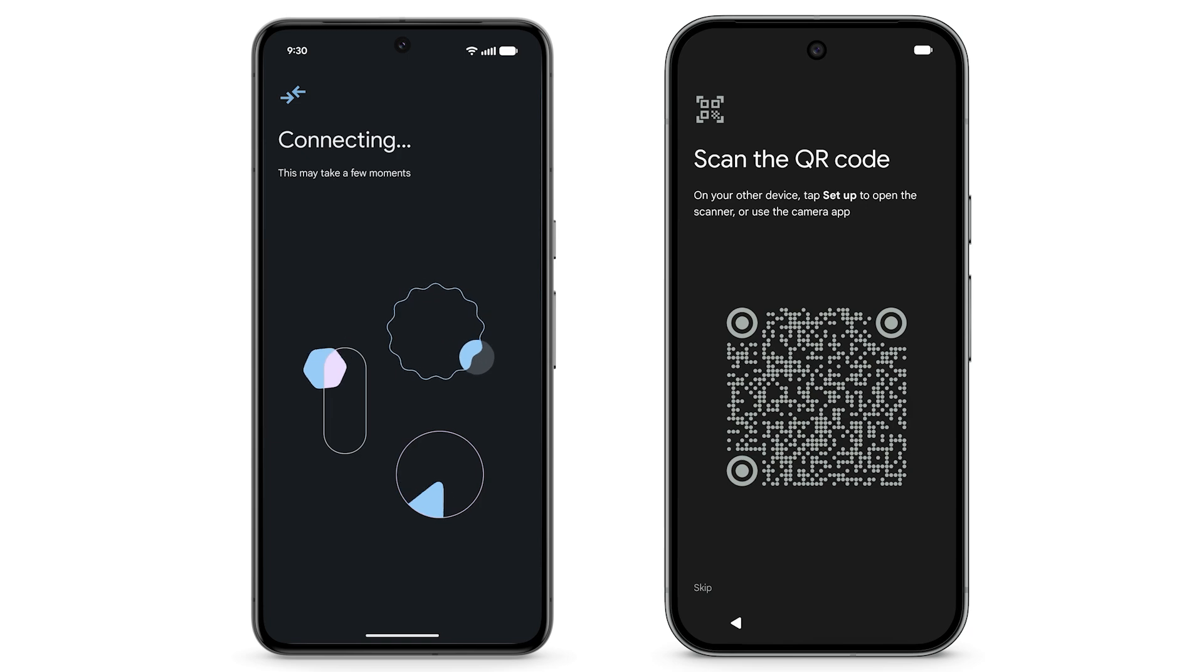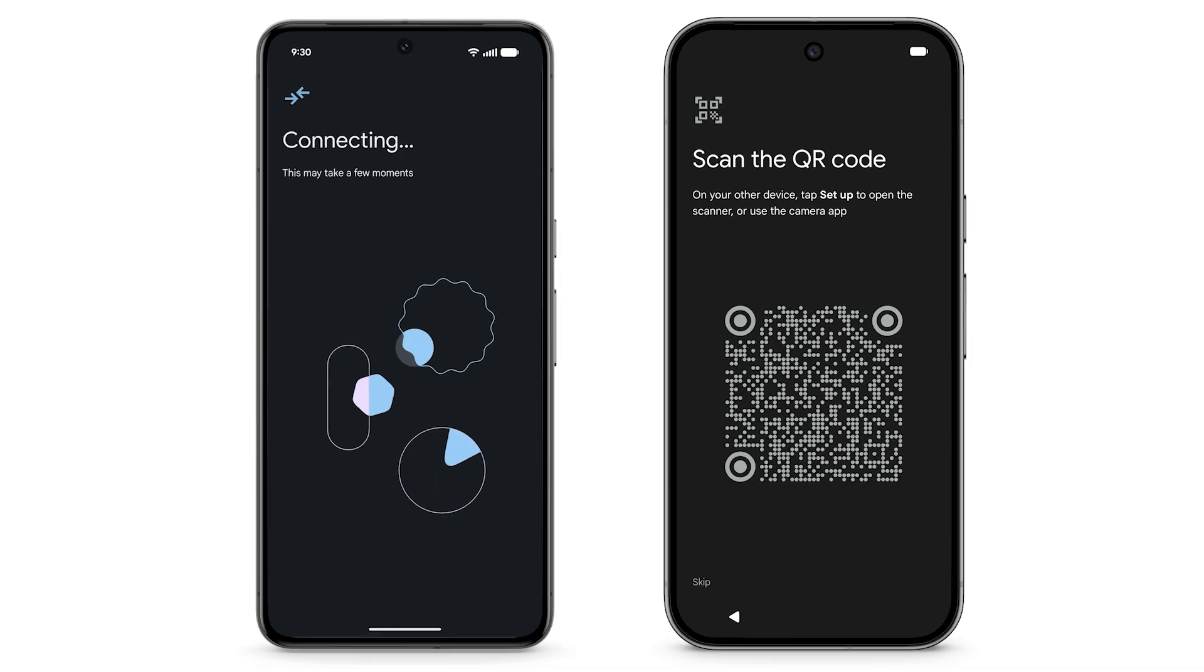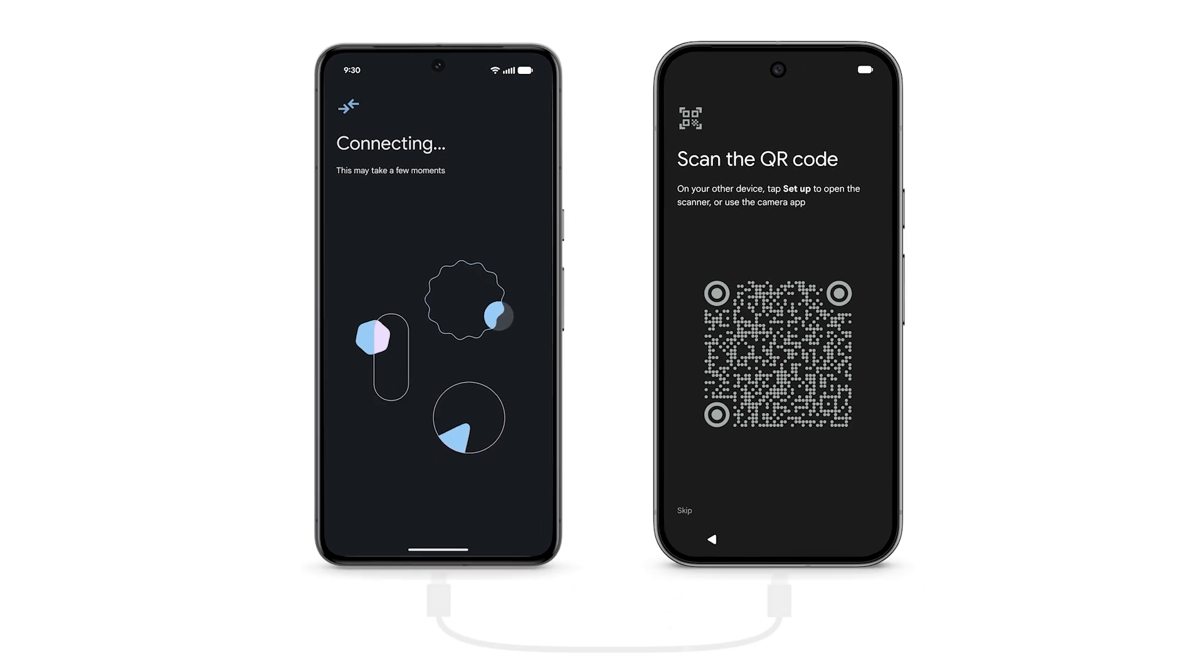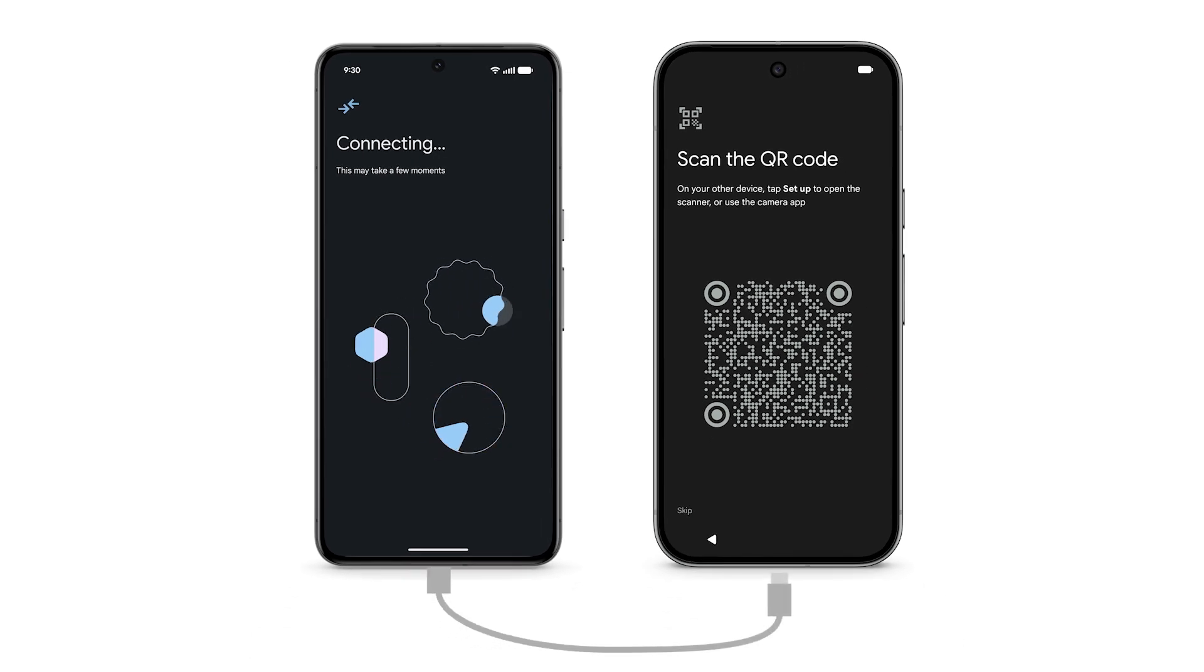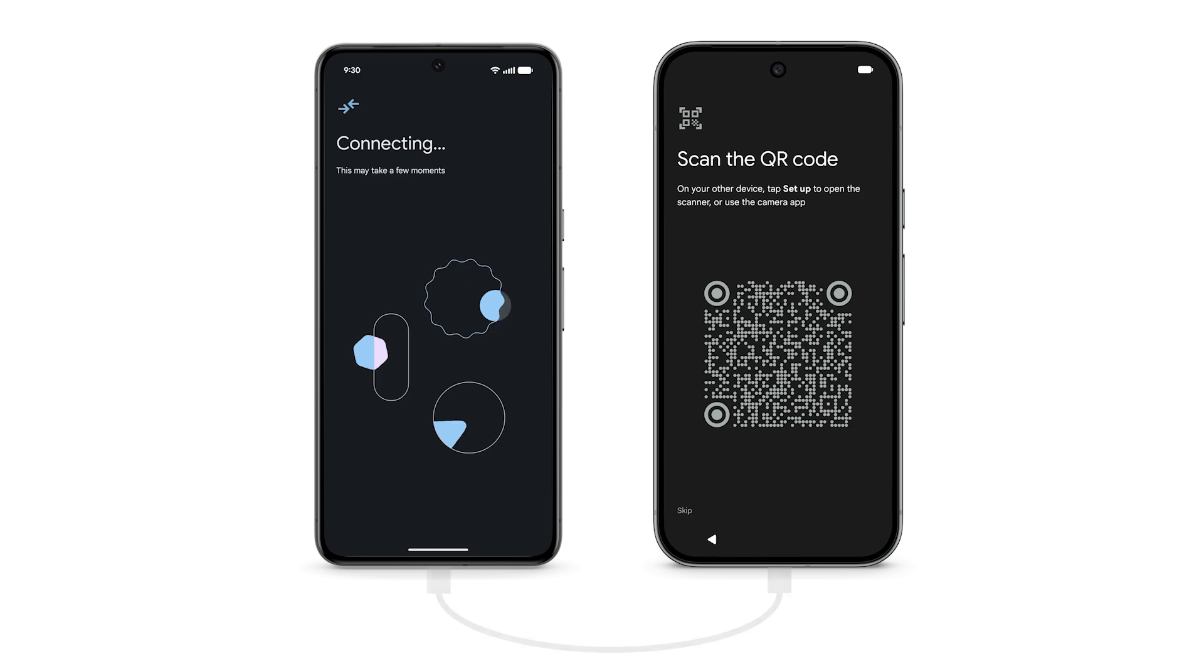If your device detects a slow Wi-Fi connection between devices, it may prompt you to transfer data via cable connection.